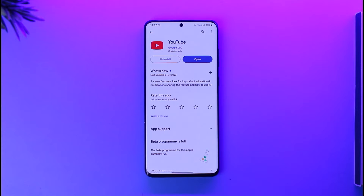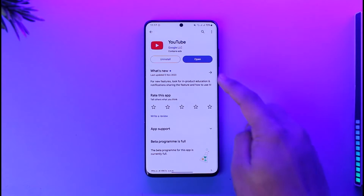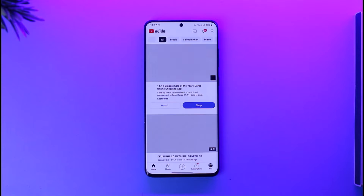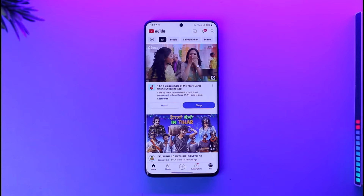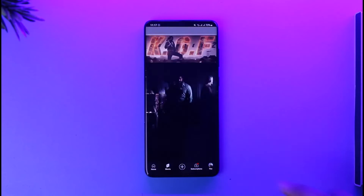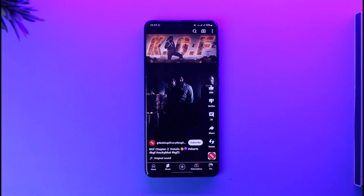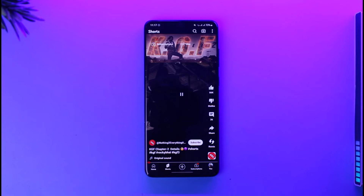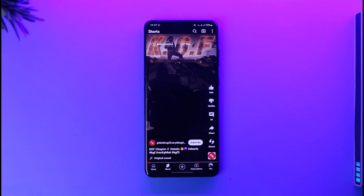If you want to download YouTube Shorts on your Android phone, it is actually quite simple. All you have to do is launch your YouTube application. Once you launch your YouTube app, simply head over to the Shorts tab. We are not going to use any third-party website or third-party app.